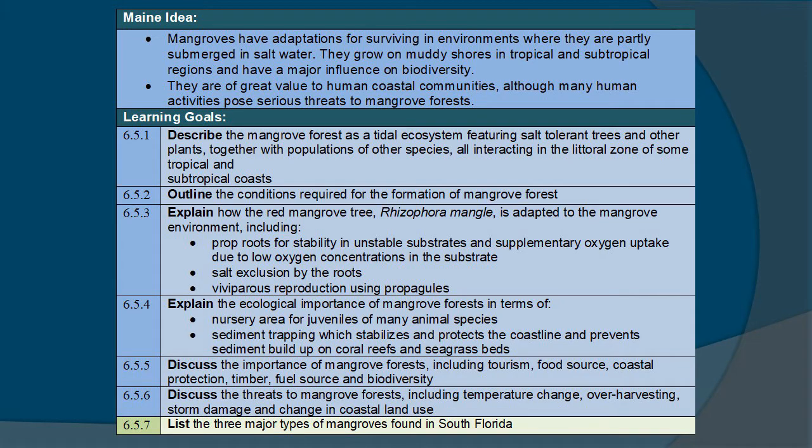Let's look at the main ideas here. Mangroves have adaptations for surviving in environments where they are partly submerged in salt water. They grow on muddy shores in tropical and subtropical regions and have a major influence on biodiversity. They are of great value to human coastal communities, although many human activities pose serious threats to mangrove forests. Always remember to check out the individual learning goals.